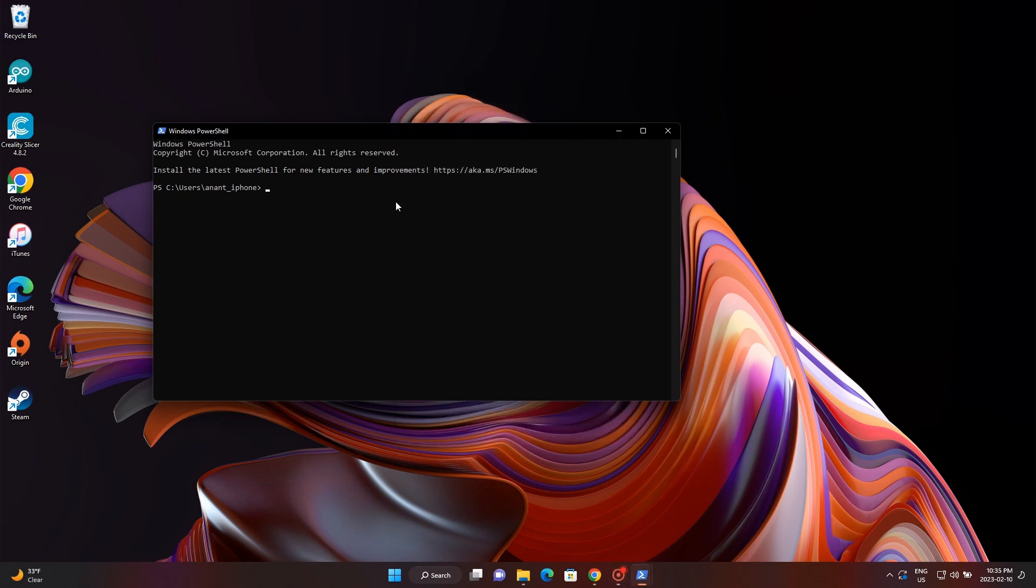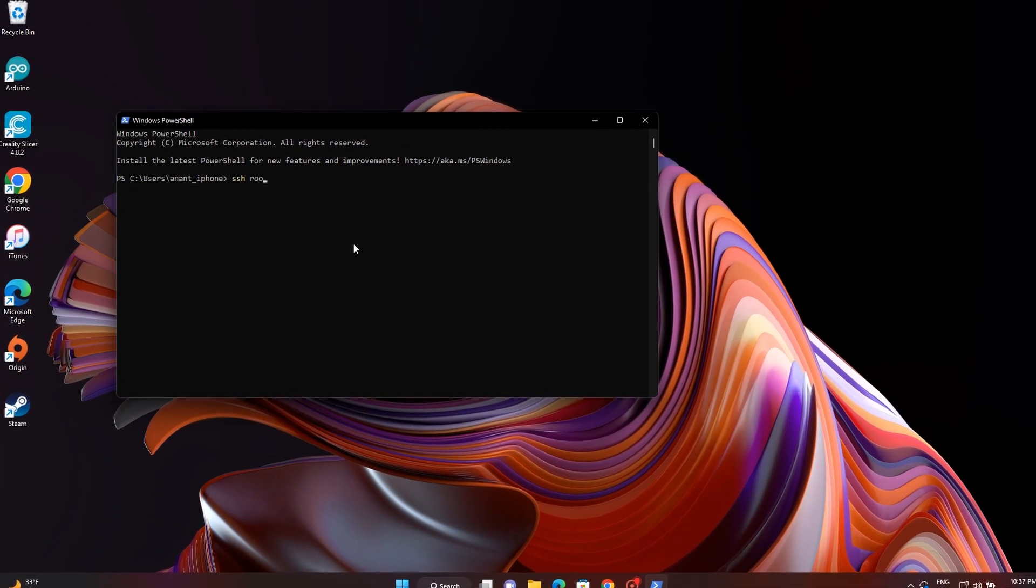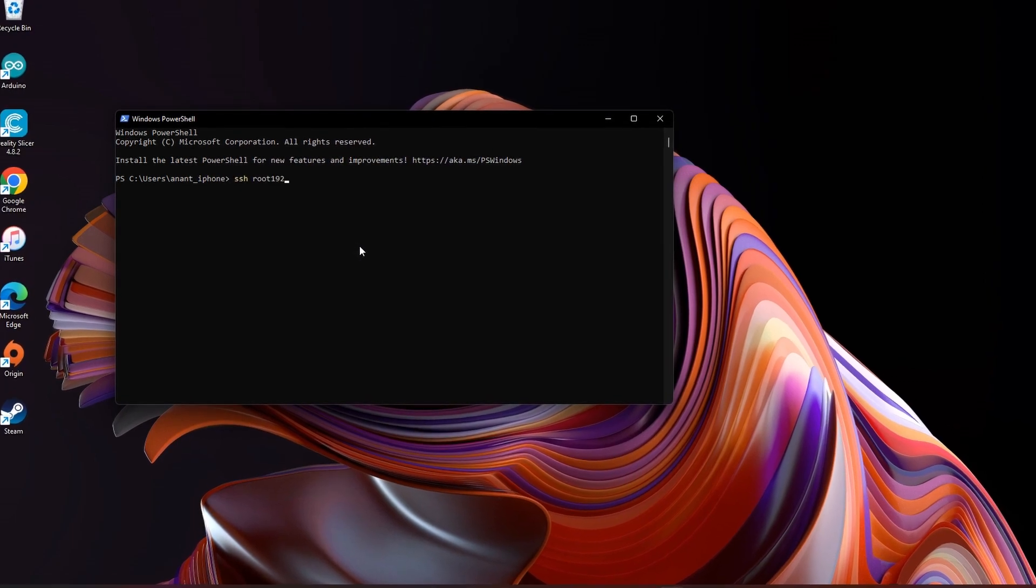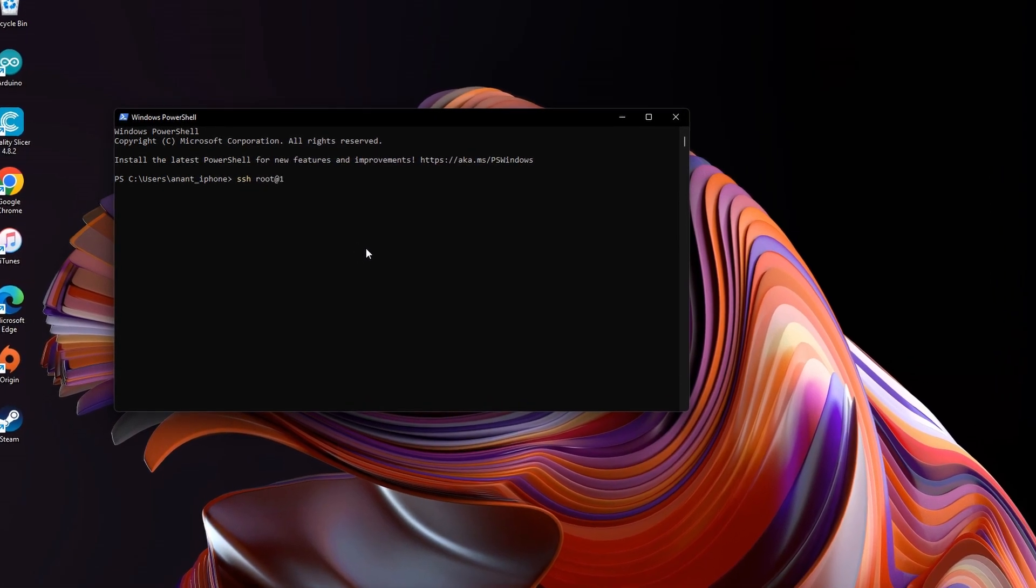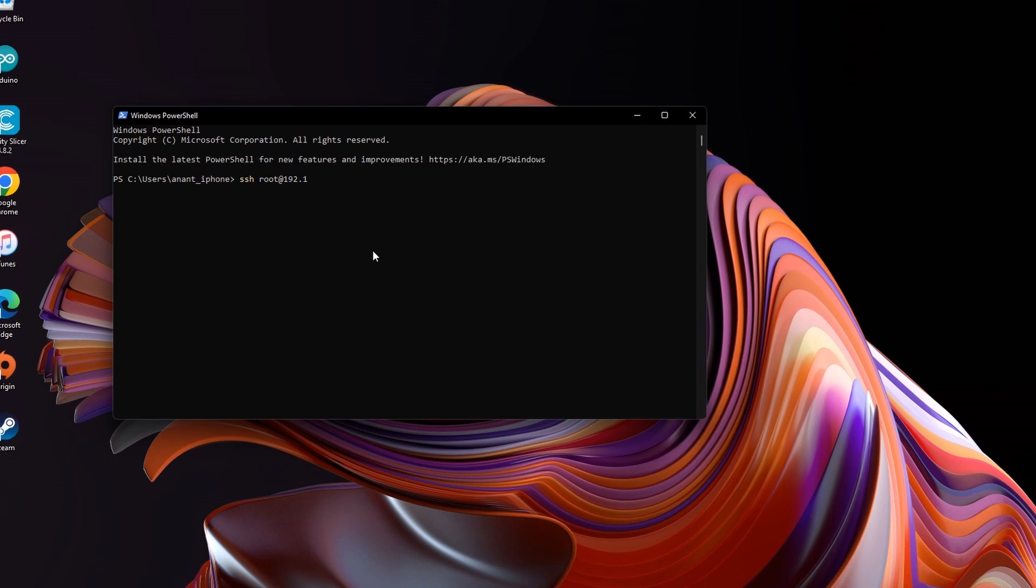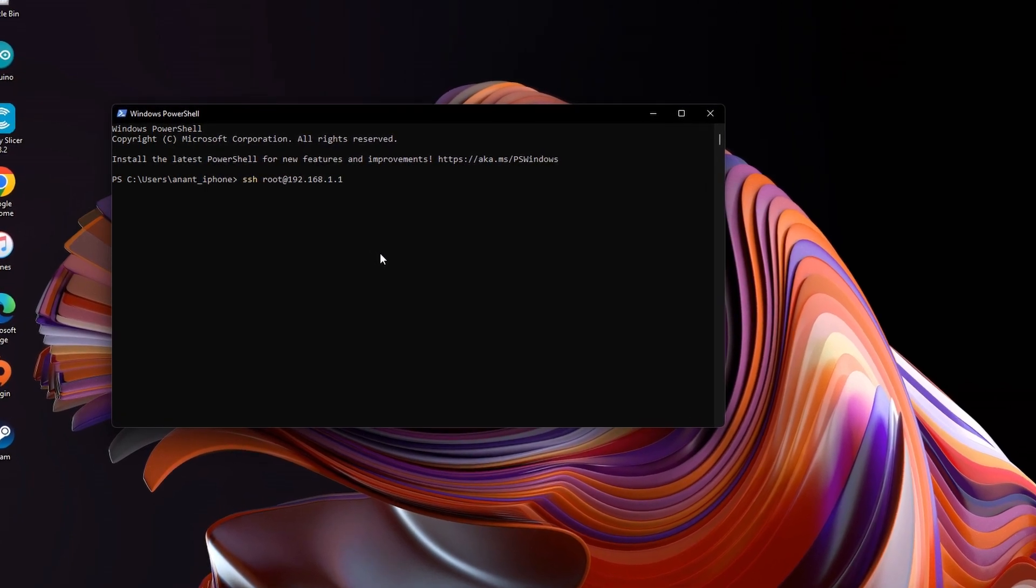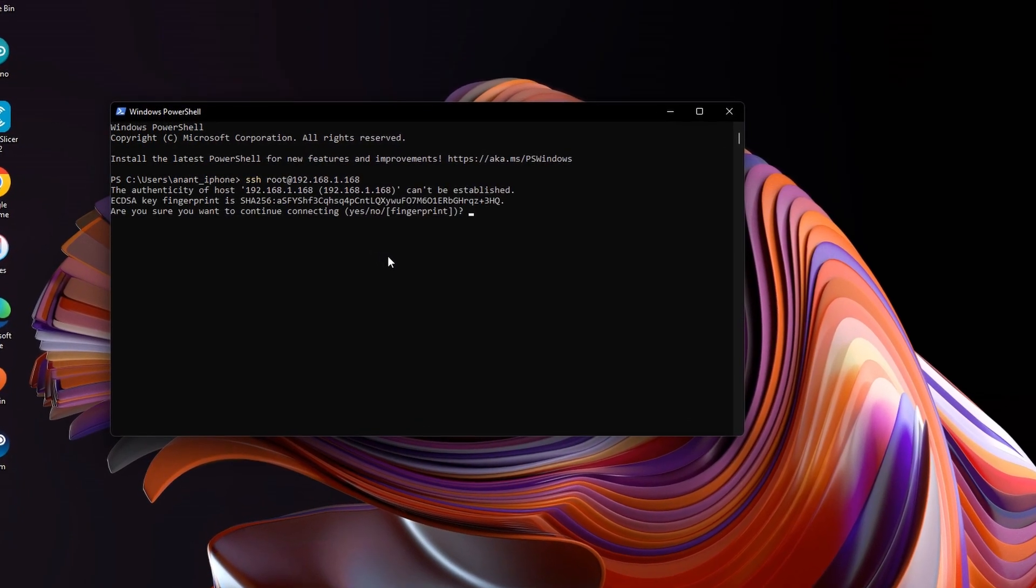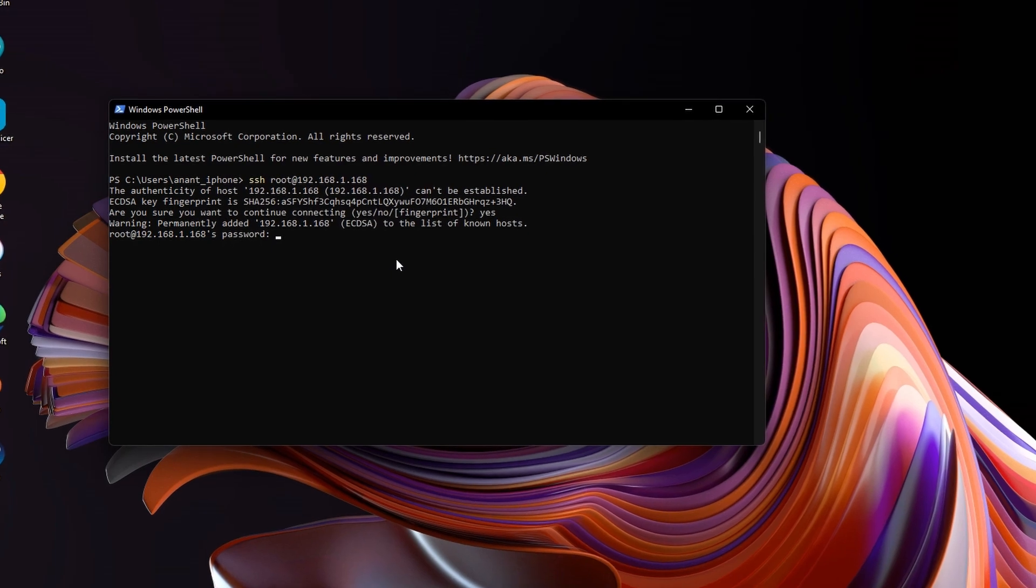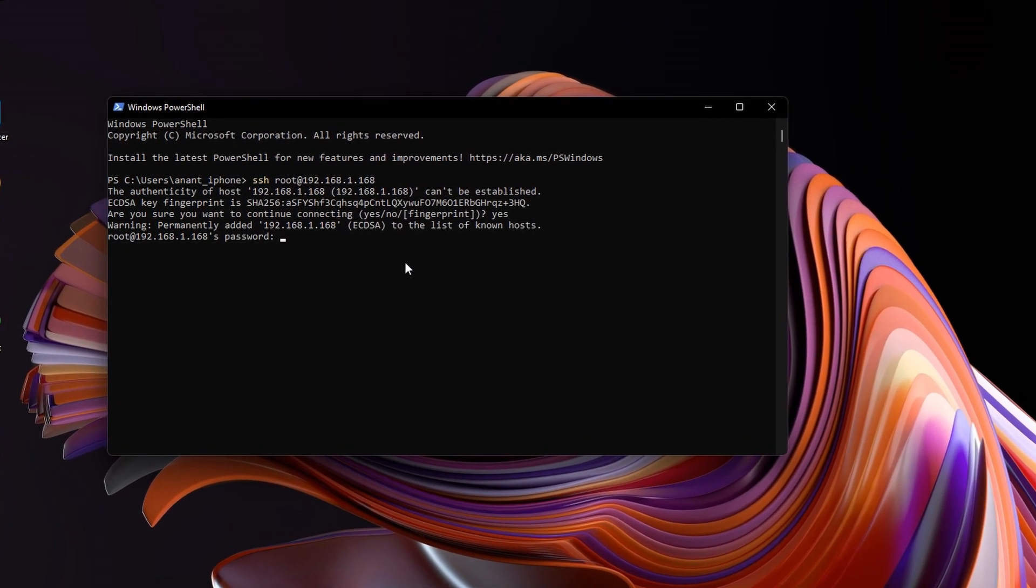So one important thing here is that the default user and password for Orange Pi is root and the password is orangepi. I'll put it down on the screen, but yep, root and the password is orangepi.